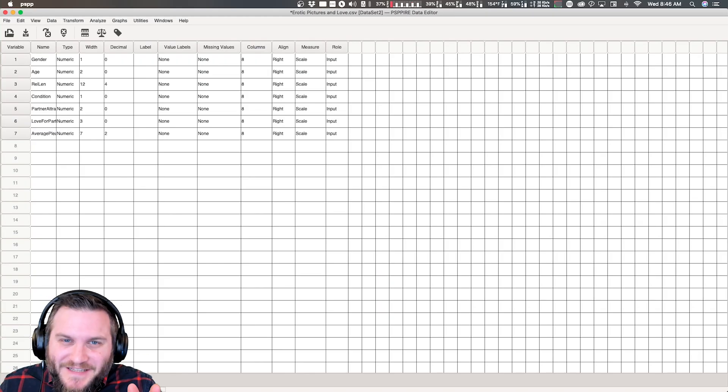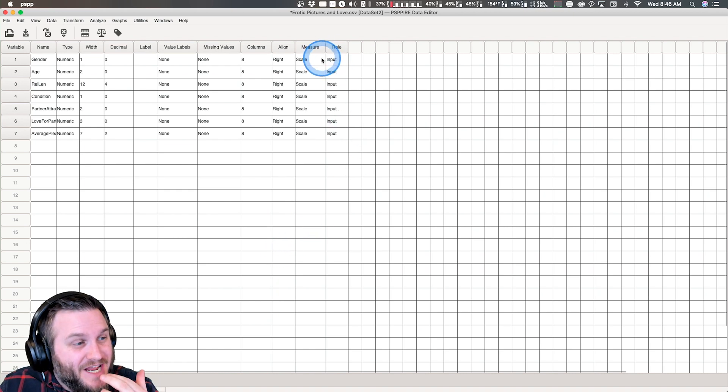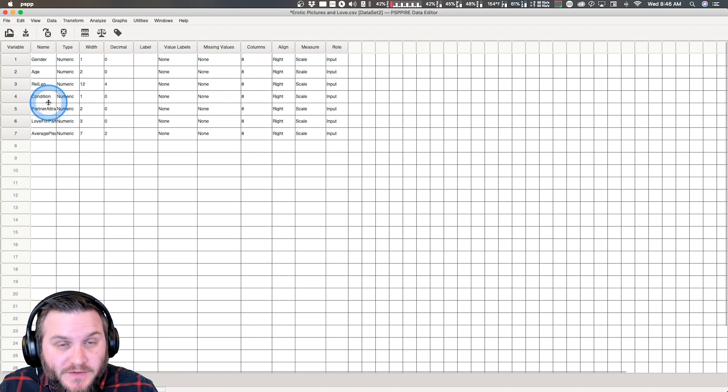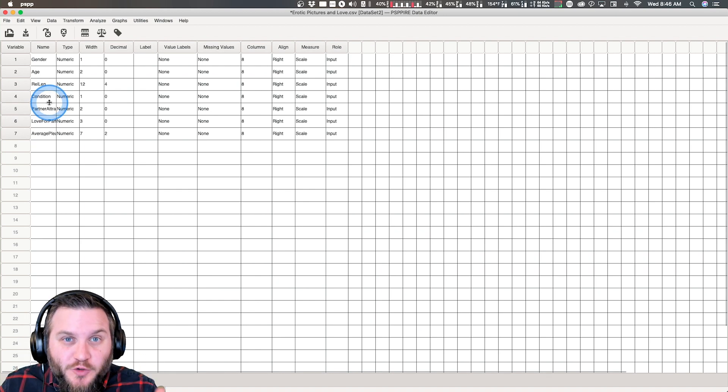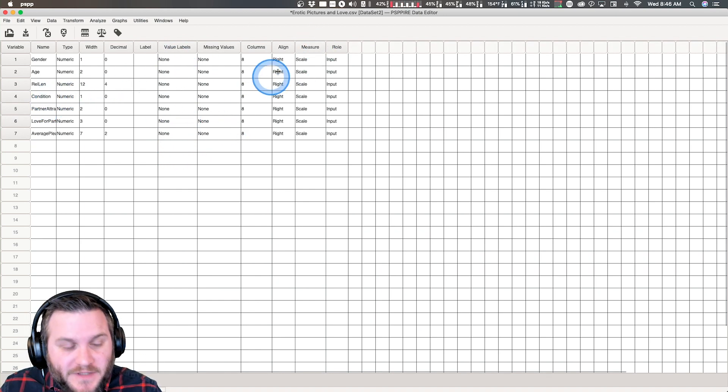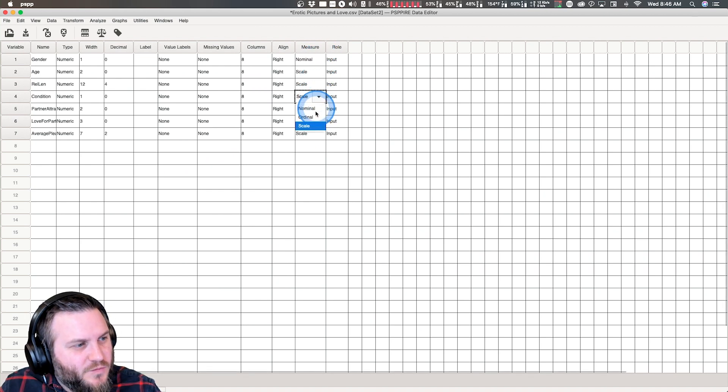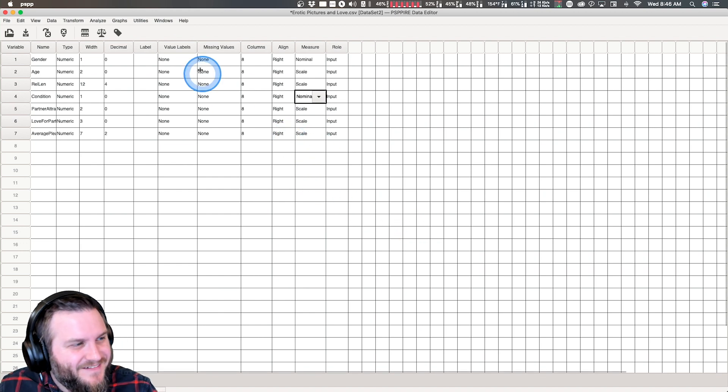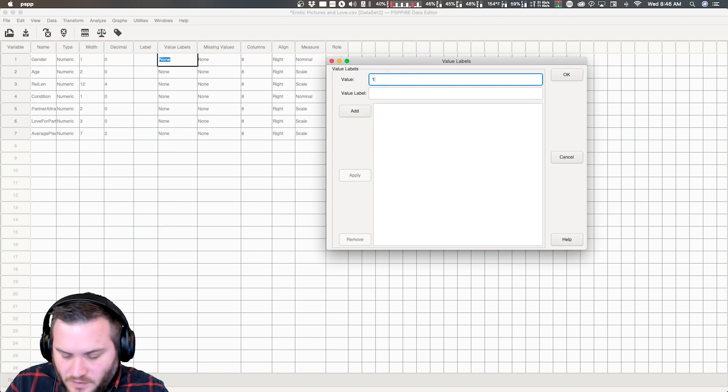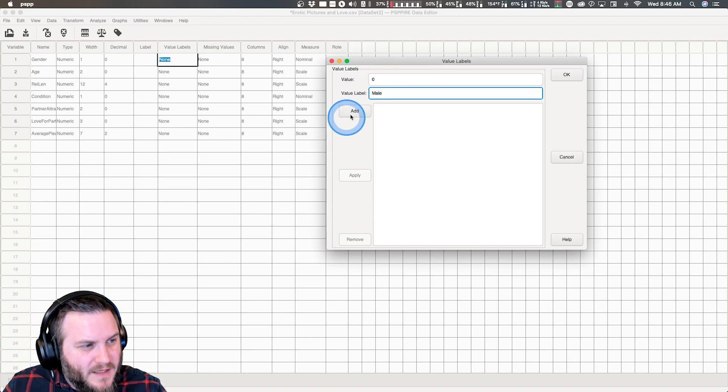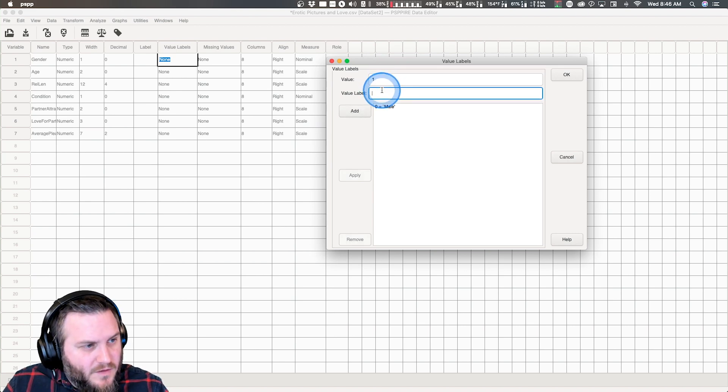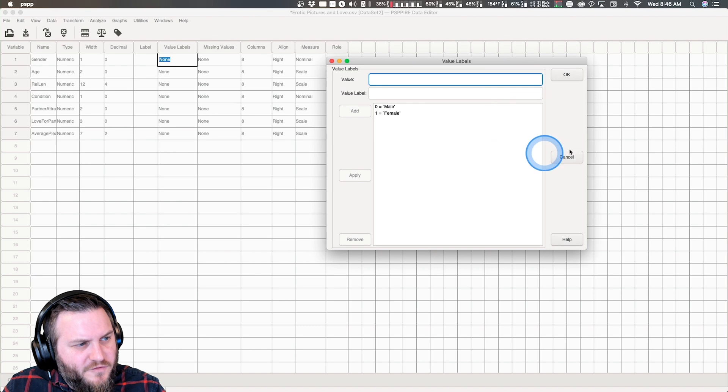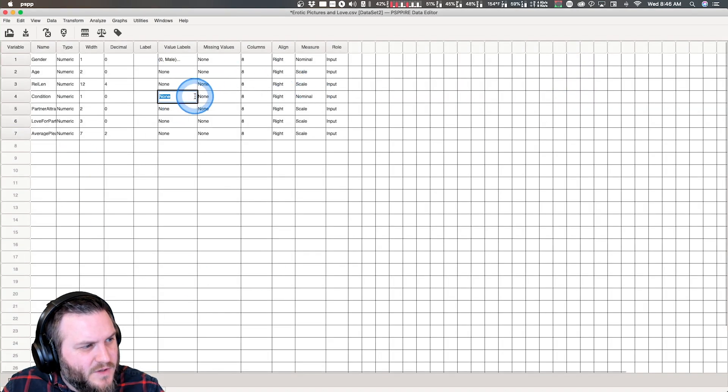Sorry about that rough cut. I had to go ahead and change the gender and condition variables to be numeric. We're going to do some value labeling after we change these to nominal, and eventually we will get the ANOVA going.